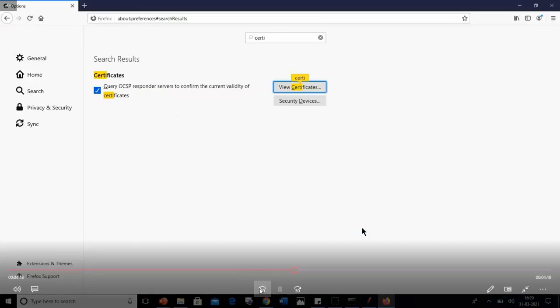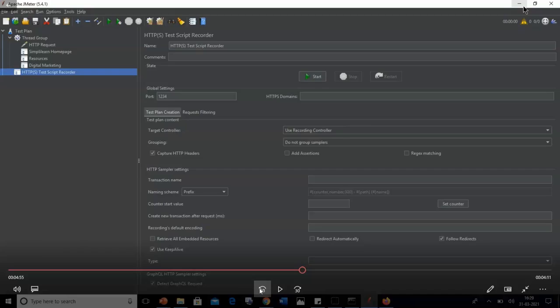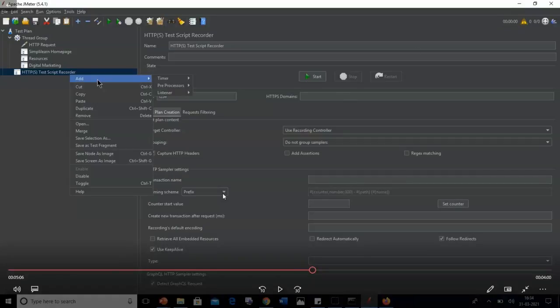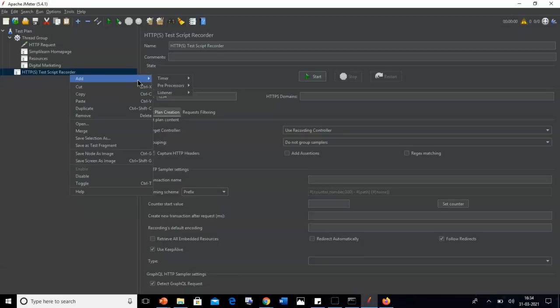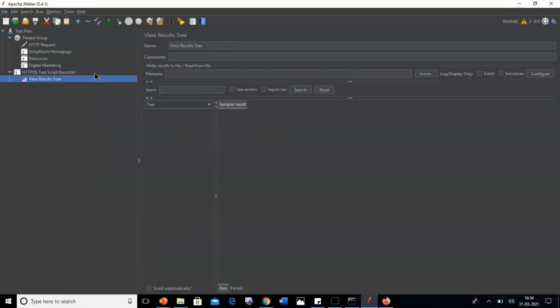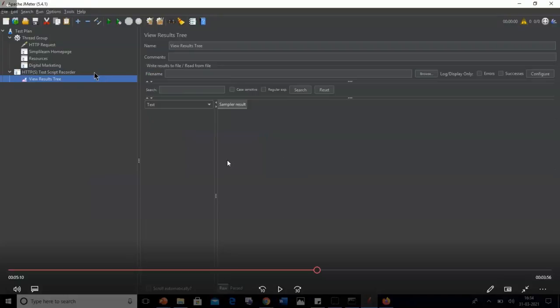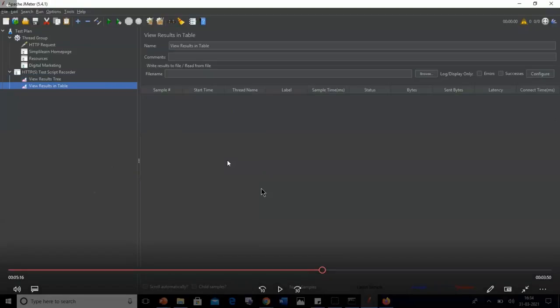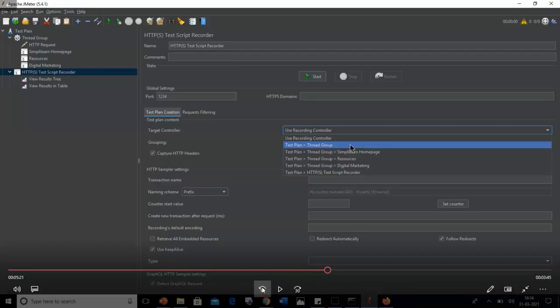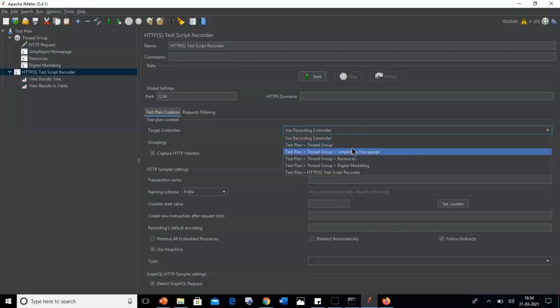Now let's add some listeners to get results. Listeners provide the outputs of a test, and there are different types available in JMeter. Right-click on the HTTP Test Script Recorder, go to Add, then Listeners, and add View Results Tree. Add one more listener the same way — View Results in Tree. Then in the HTTP Test Script Recorder, in the Target Controller option, select the Simply Learn Home Page option from the drop-down, as we will begin script recording for the home page.